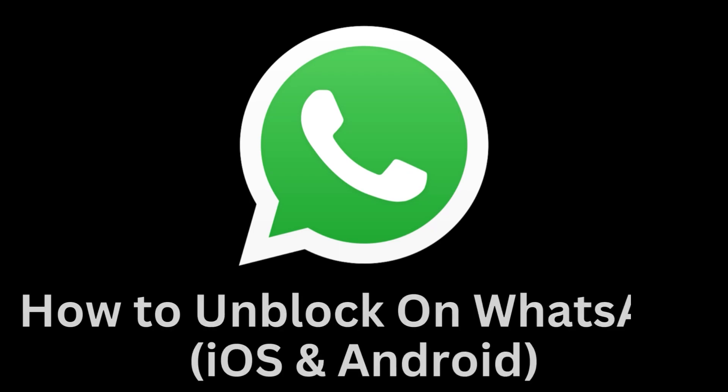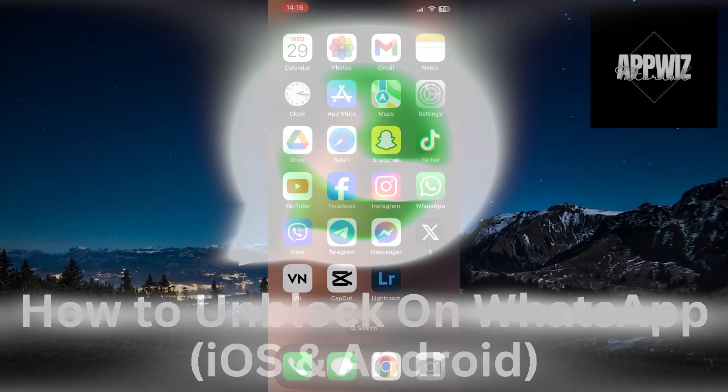Welcome back to the AppWiz Tutorials channel. In today's video, we will learn how to unblock contacts on WhatsApp, regardless of whether you're using an iOS or Android device.